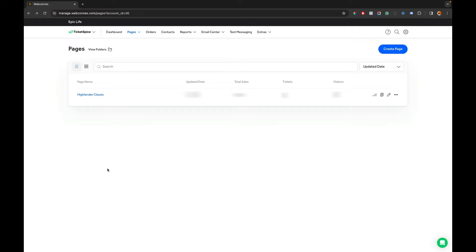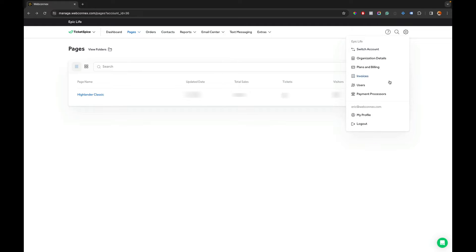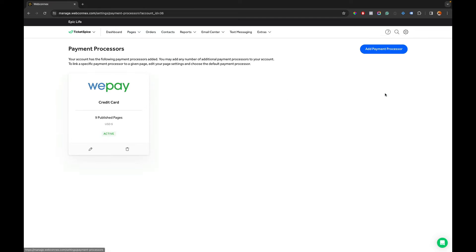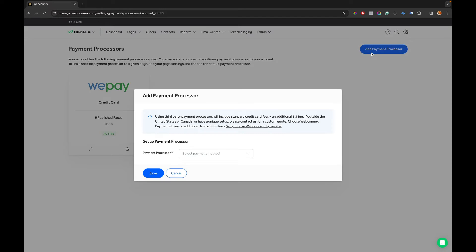But for here in this video the very first thing we want to do is to add WebKinex Payments and to do that I'm going to go over the gear then to Payment Processors and here we see WePay here is my default payment processor and it's tied to nine published pages. So we need to change that and we're going to hit Add Payment Processor.